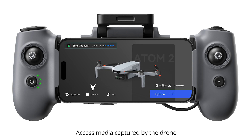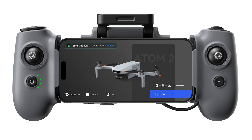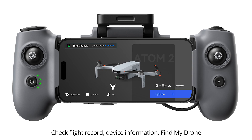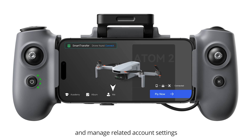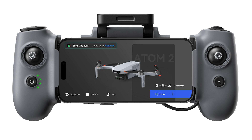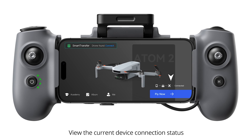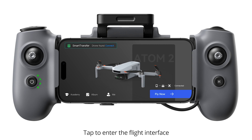Access media captured by the drone. Check flight record, device information, find my drone, and manage related account settings. View the current device connection status. Tap to enter the flight interface.